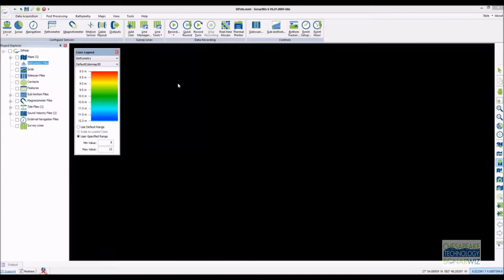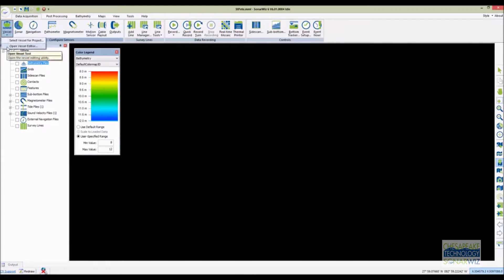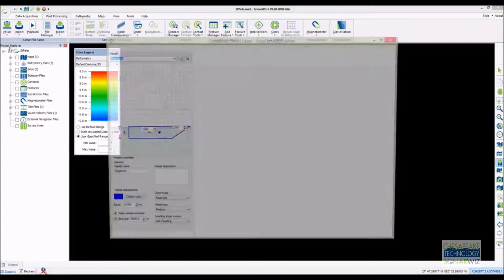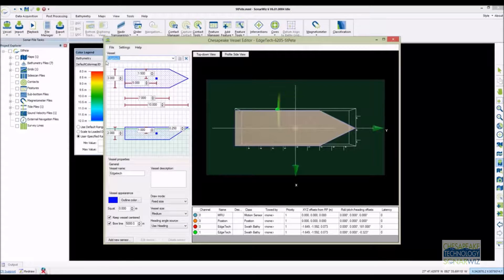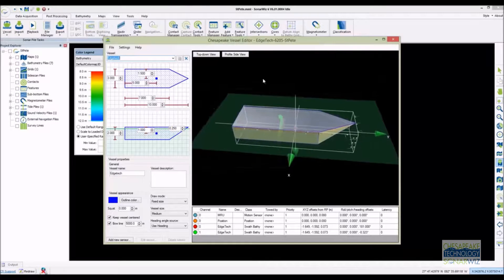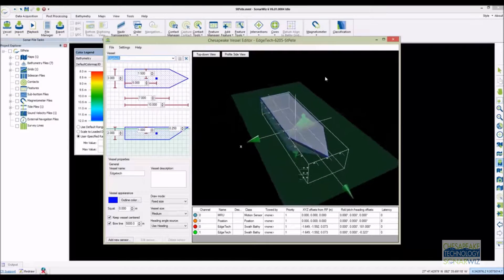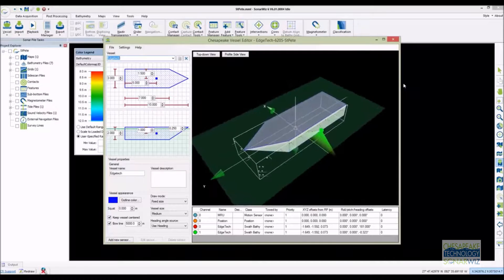We'll start with an empty project which I've already opened and then open our vessel editor. The first step to processing bathymetry in SonarWiz is to define a vessel and locate all of our instruments on the vessel. The SonarWiz vessel editor is designed to be intuitive to use. It has a nice graphical display of the vessel and all of the instruments installed.